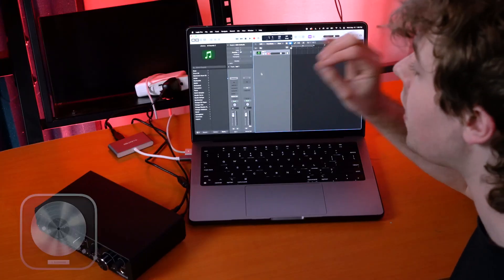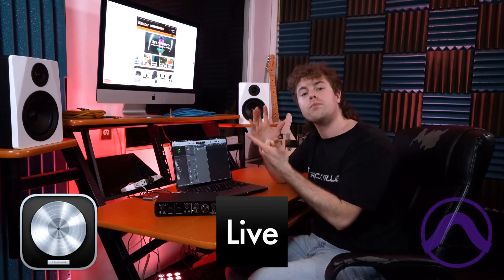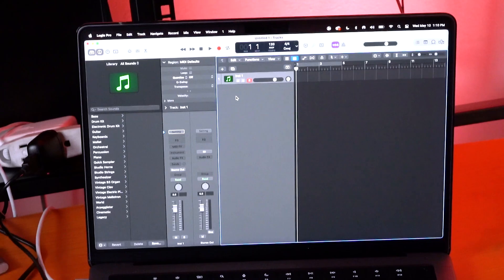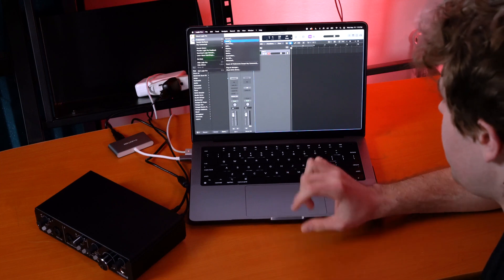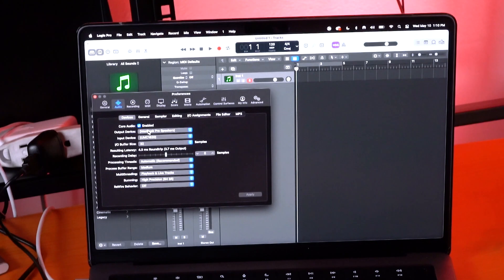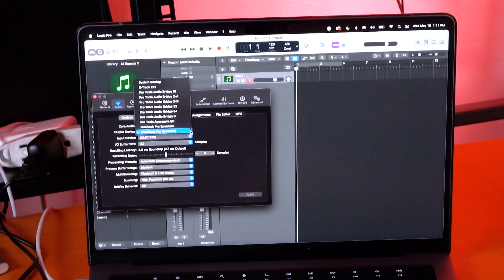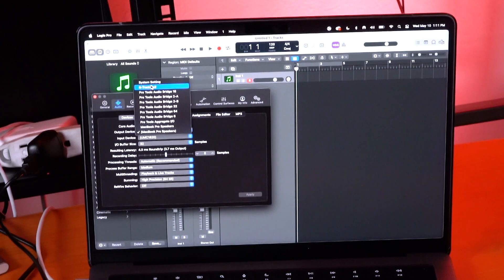Now that the sound preferences are set to recognize the interface, we want to do the same thing for our DAW. For today I'm using Logic Pro X, but this also applies to any other DAW like Ableton, Pro Tools, etc. In Logic, go to the Logic Pro menu, scroll down to Preferences, select the Audio window, and you'll see drop-down menus for the output and input device. Click on those, search for R-Track 2x2, and select it for both. Then click Apply.